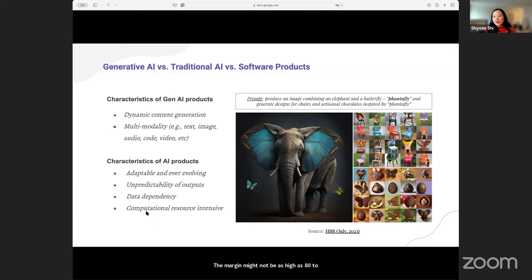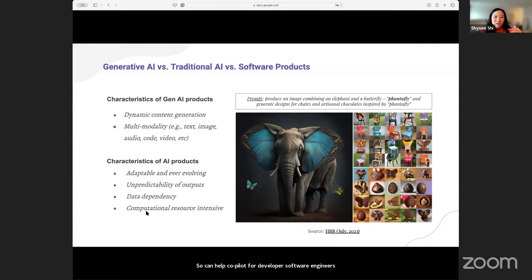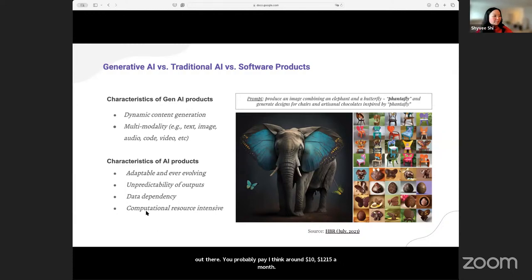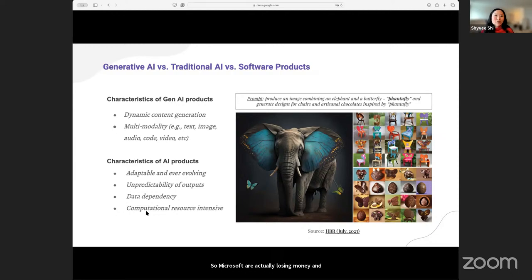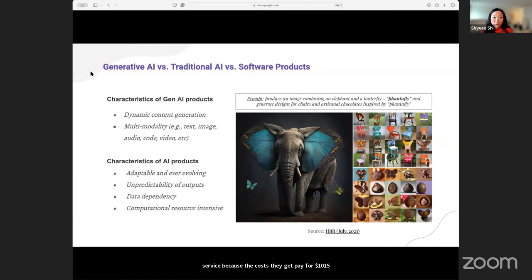For some of you who use GitHub Copilot to write code — GitHub Copilot for software engineers — you probably pay around $10, $12, $15 a month. But the Wall Street Journal reported that the 20% power users who use GitHub Copilot actually cost $80 to serve because they use so much. So Microsoft is actually losing money for that 20% of customers — they get paid $10 to $15, but it actually costs $80 to service that group. There are some interesting dynamics happening there.